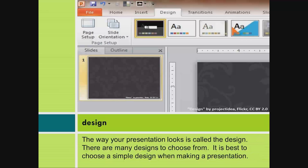Design. The way your presentation looks is called the design. There are many designs to choose from. It is best to choose a simple design when making a presentation.